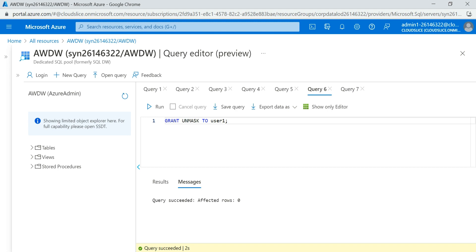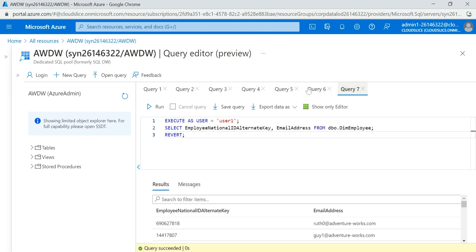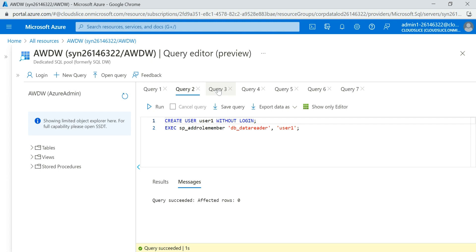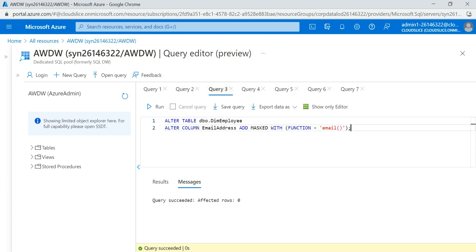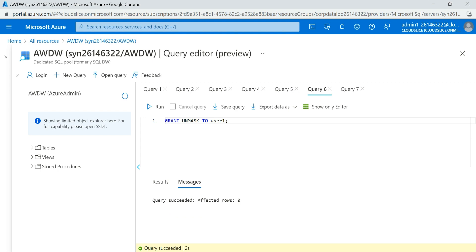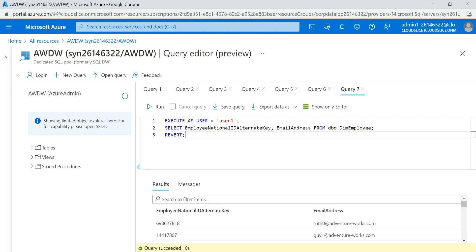So in this video we learned how you can add a particular user without any login to your database, how to add masking for the email and custom masking for any other column, and how that user sees data with masking applied. If you want to exclude a particular user from masking, you run GRANT UNMASK TO User1 — and whenever that user fires the query, they will be able to see all the data. If you have any questions, do let me know. Thank you!